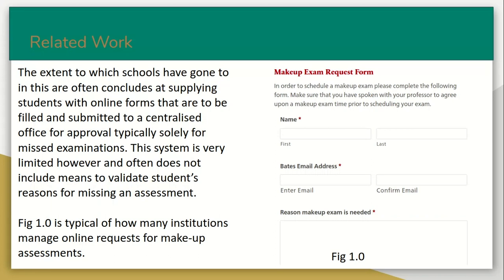In terms of related work, many schools are lacking in this type of service and don't provide students with the ability to make requests digitally. Students often have to use online forms if that service is provided, and it is typically used only for missed examinations. At this point, I will hand it over to my colleague to continue with the presentation.